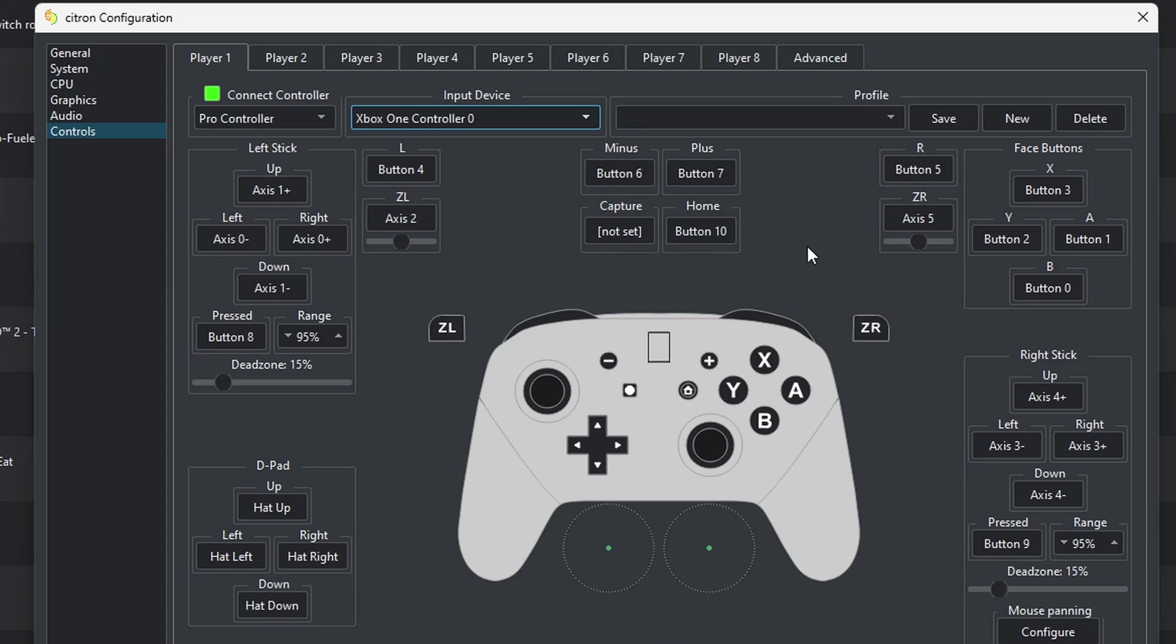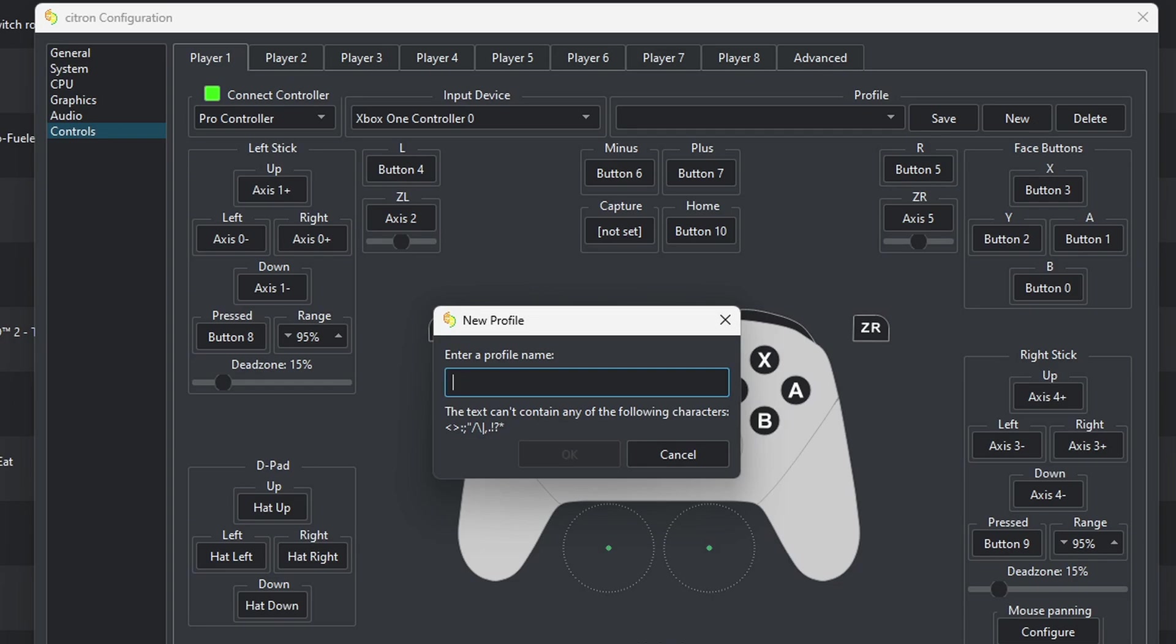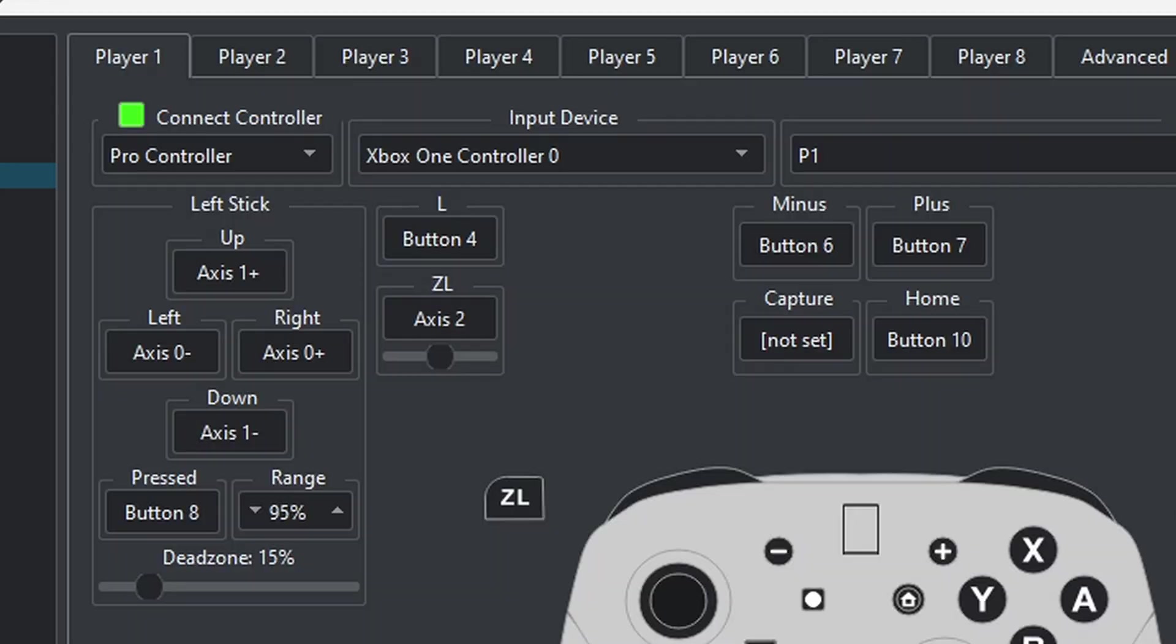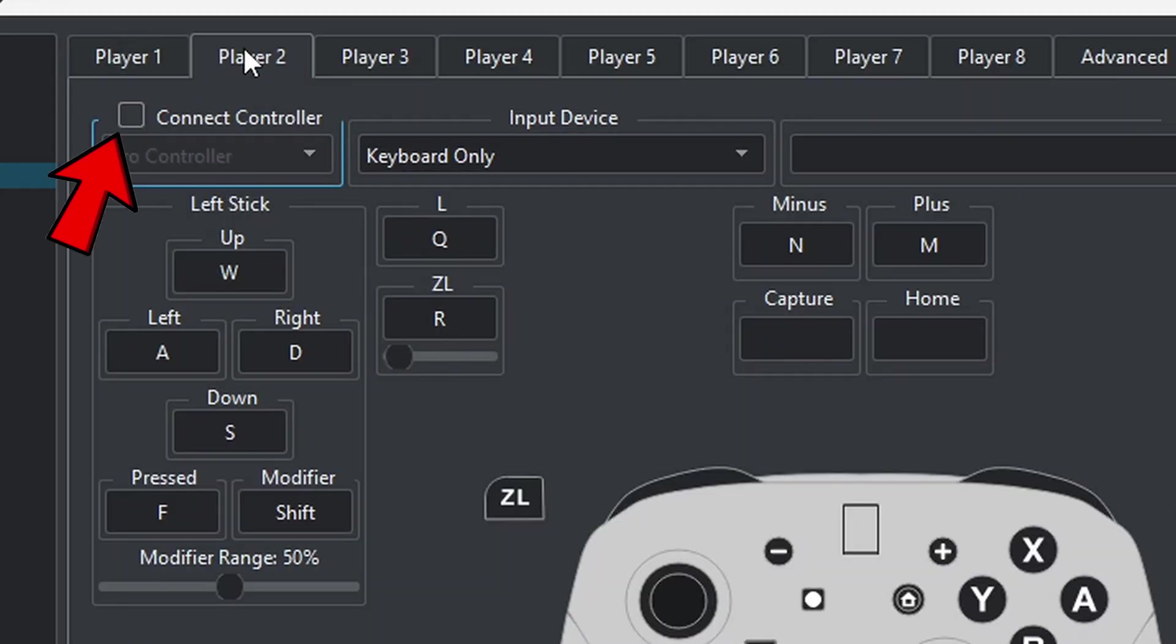As you notice, when I select that controller, the emulator basically mapped out my controller for me, so there's no setup required unless you want to change some buttons around. If you do, you would just simply click inside of that box you want to change and hit the button on your controller you want to become that button. We can go ahead and give this controller profile a name. Come up here to new, and I'll just call it P1, then hit save.